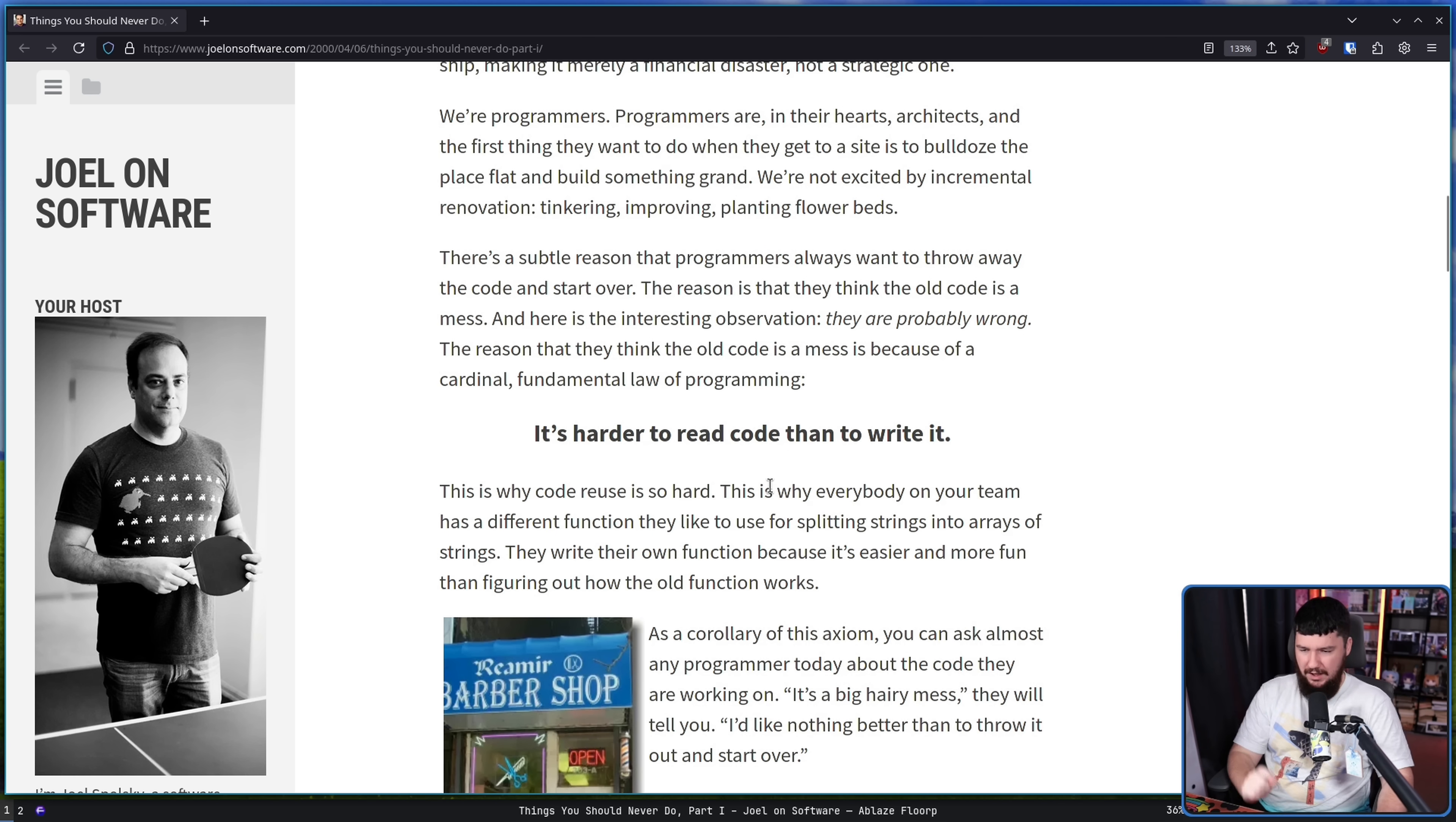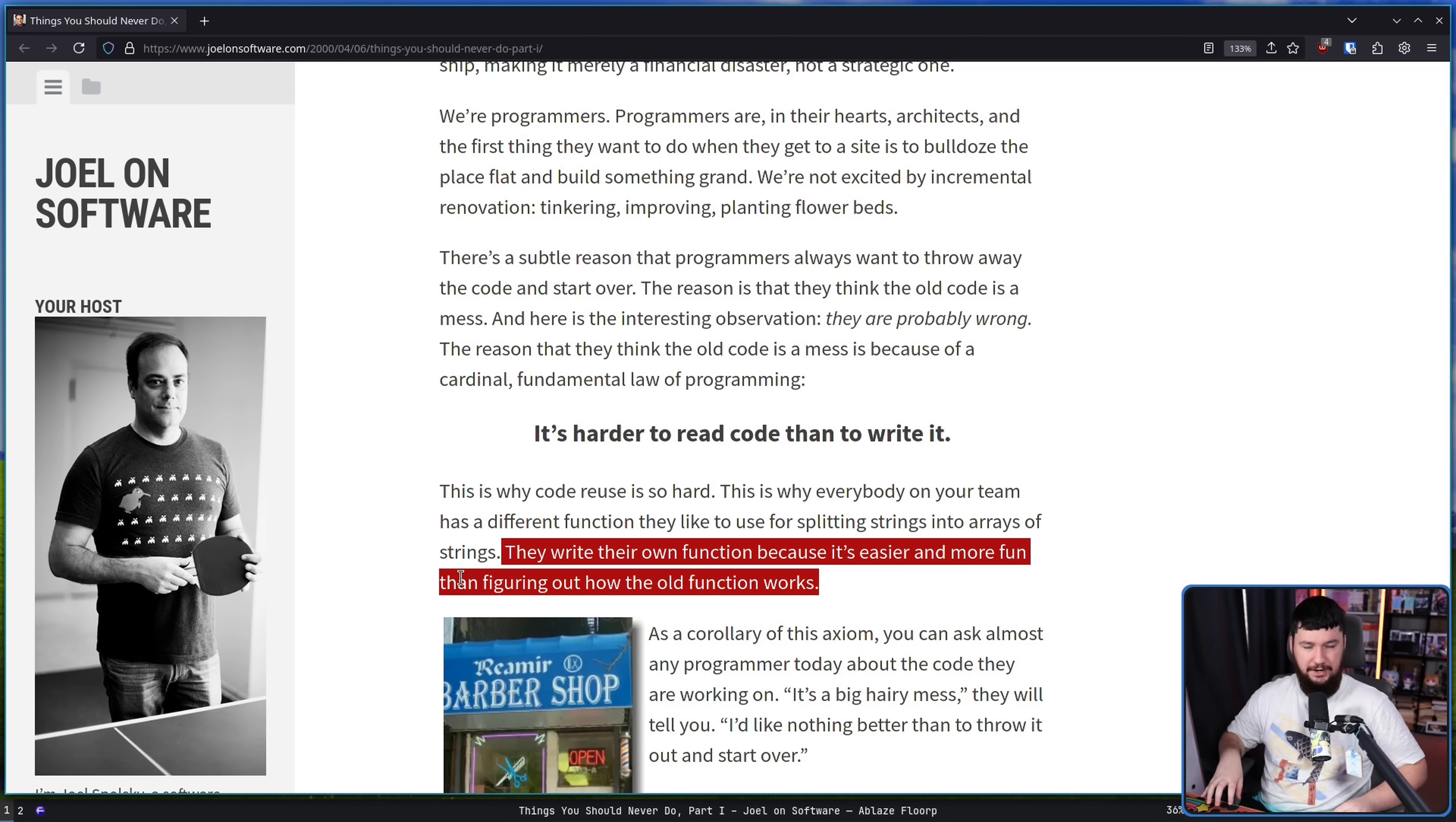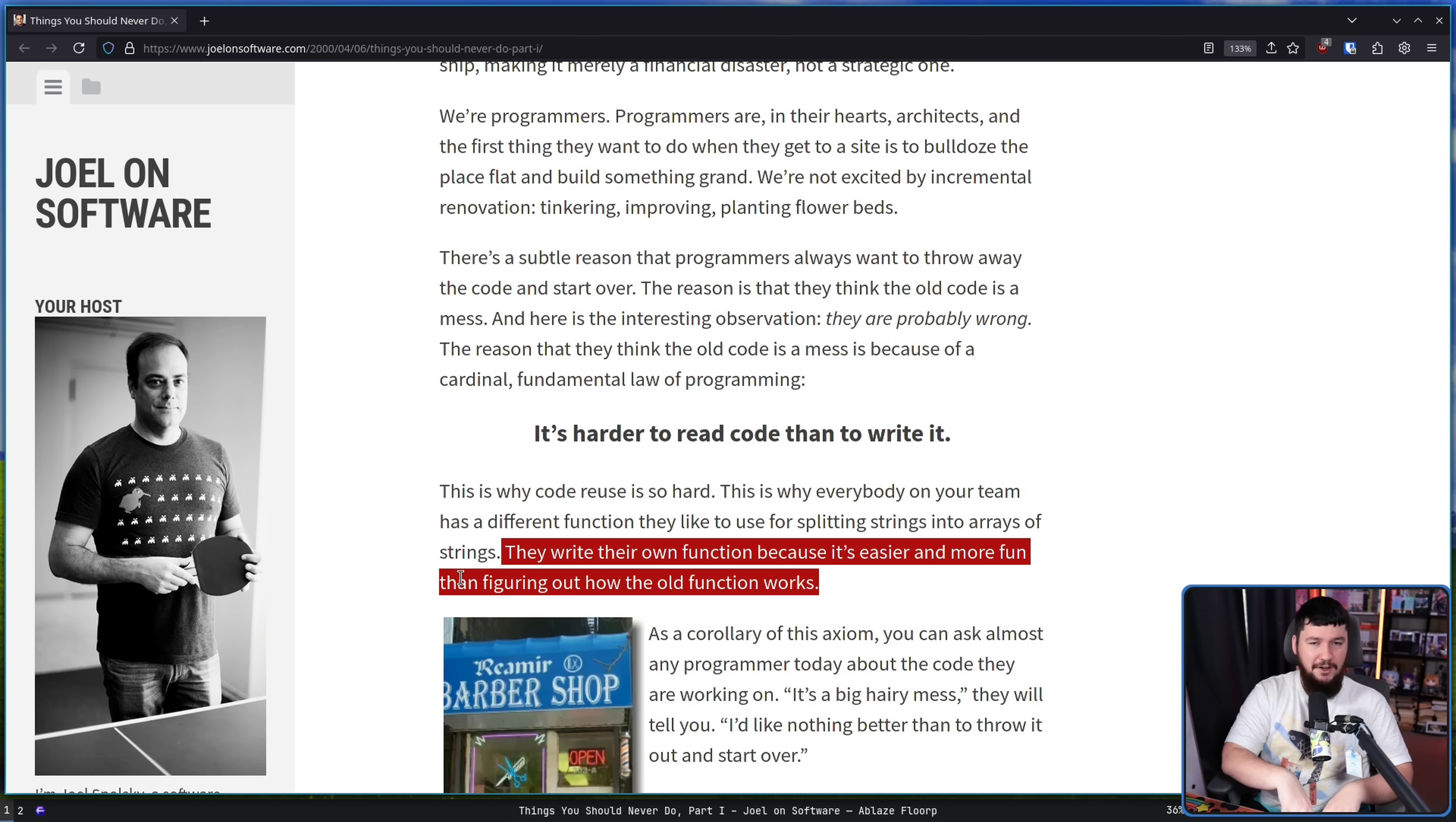This is why code reuse is hard. This is why everybody on your team has a different function they'd like to use for splitting strings into arrays of strings. They write their own function because it's easier and more fun than figuring out how the old function works. This is exactly it. A lot of people really like the challenge of building something from scratch, starting with a greenfield project. But having to come in and deal with what somebody else did before you, unless you really like that project or you're getting paid for it, it can be very difficult to motivate yourself to sit down and do the boring part, which is understand what somebody before you did, before you can get to the fun part of hacking on it.